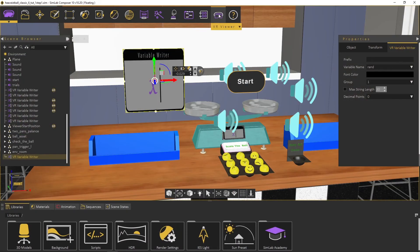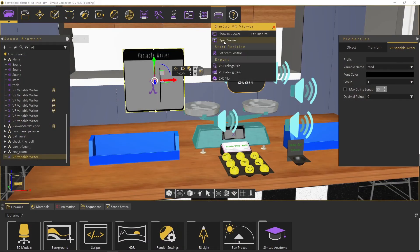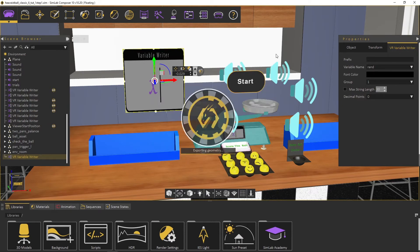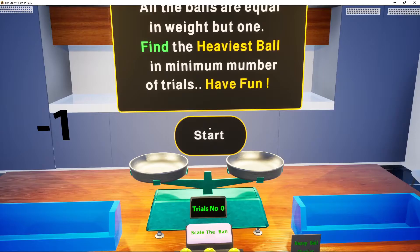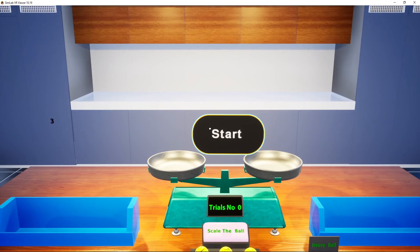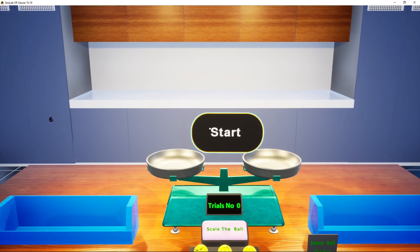Test the experience again in the viewer. So far, we have created random numbers from 1 to 9, each time we click the start button. This represent the index number of the ball that we will change its mass to 11.